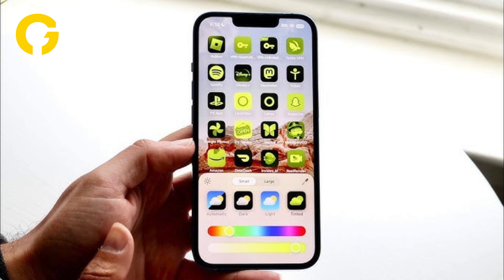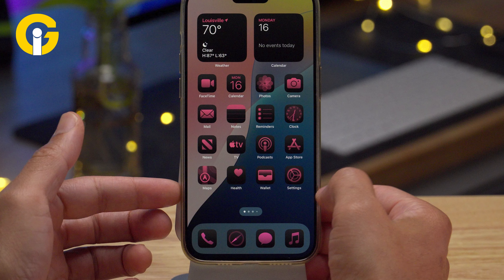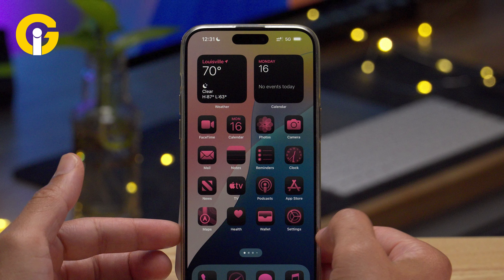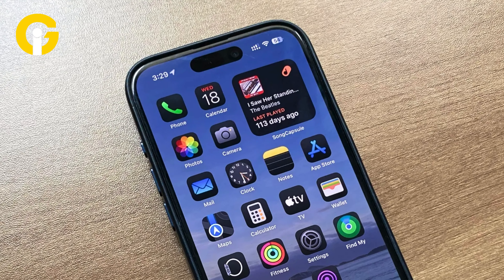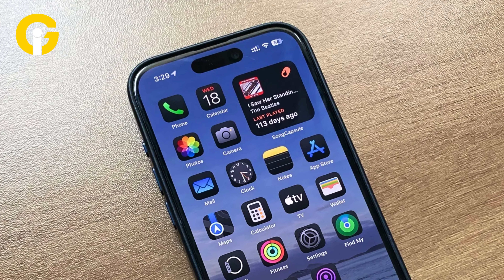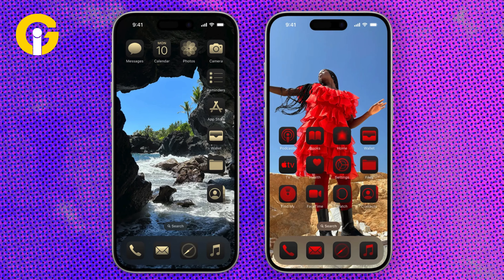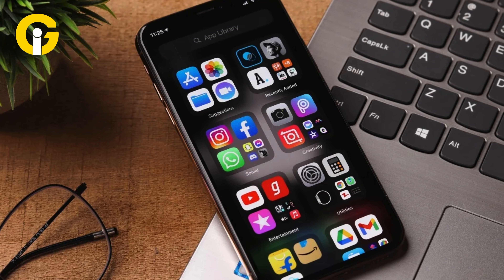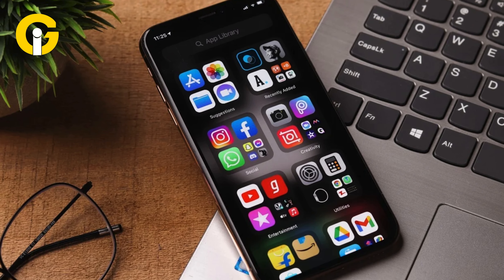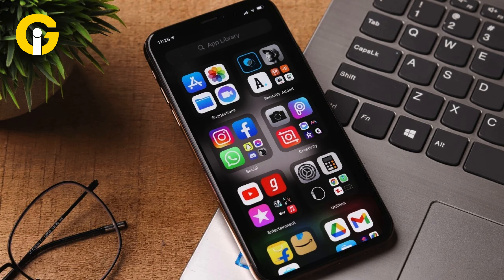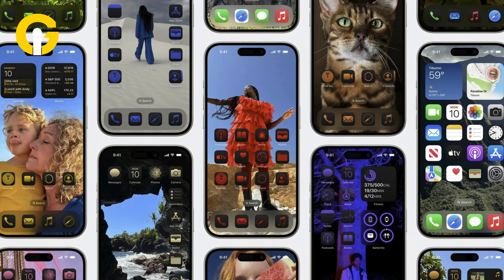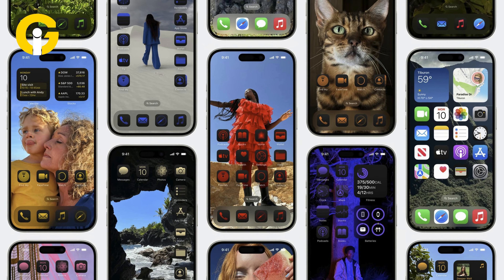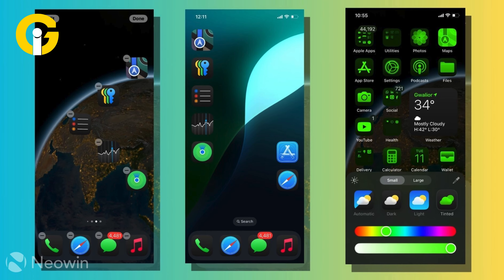The tint feature provides a unique way to customize your device's appearance by replacing the color of all your icons at once. Unlike individual icon customization, tinting impacts every icon on your app pages, home screen, and app library, making a unified look across your entire interface. Tinting works by first desaturating all icons and then implementing a single color overlay.